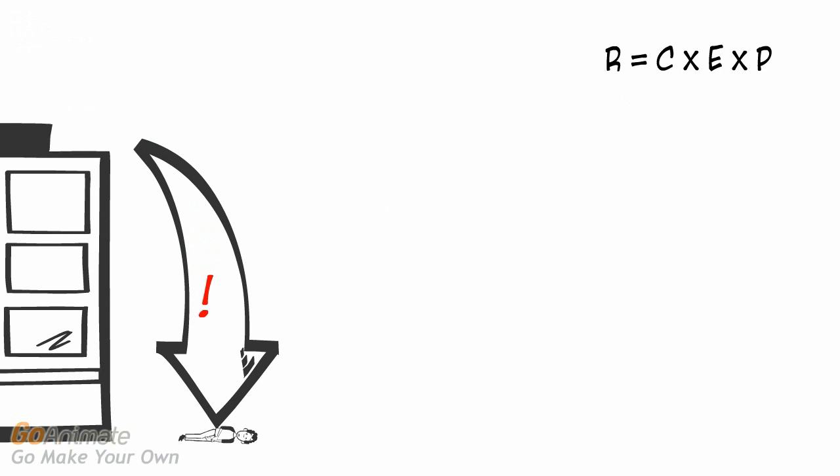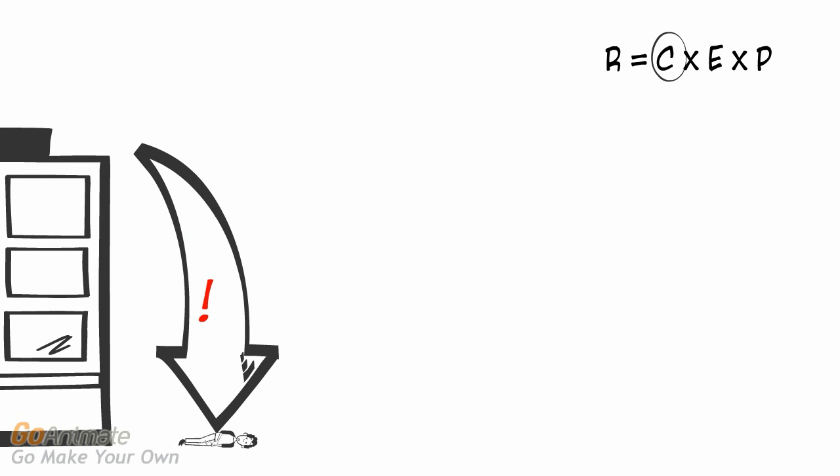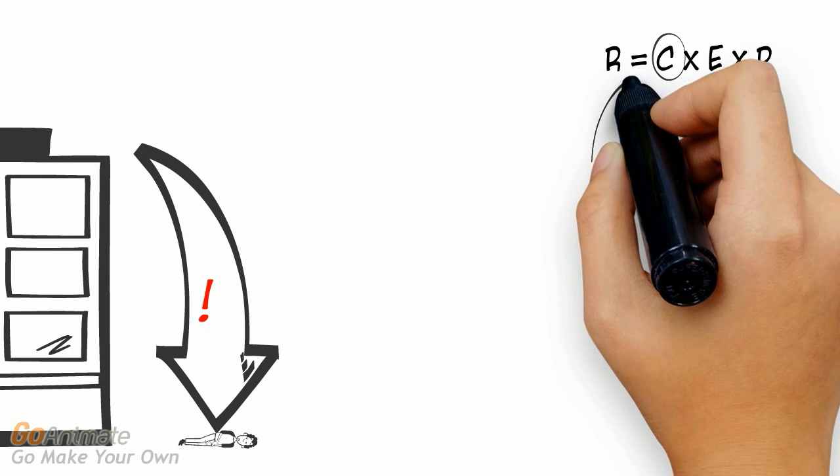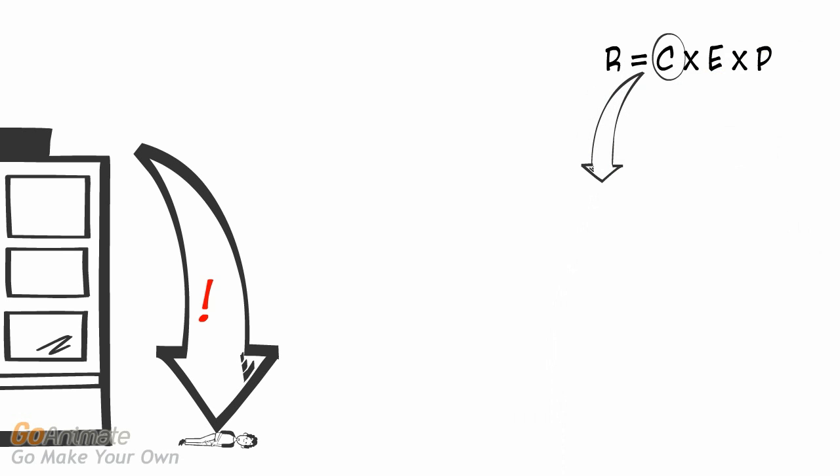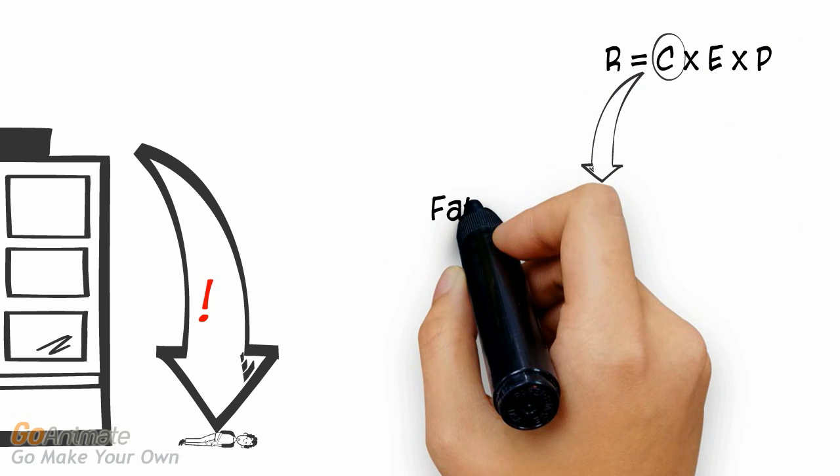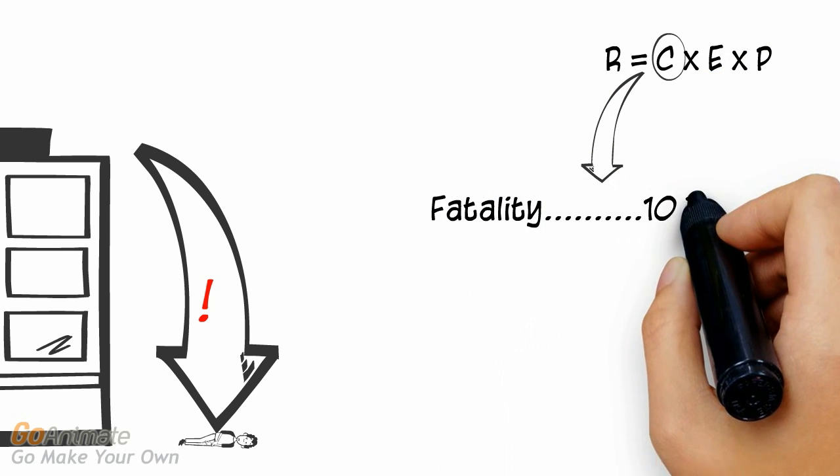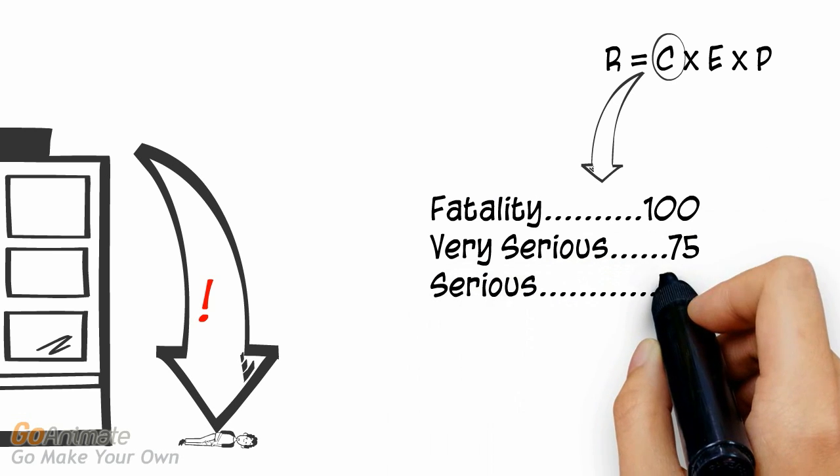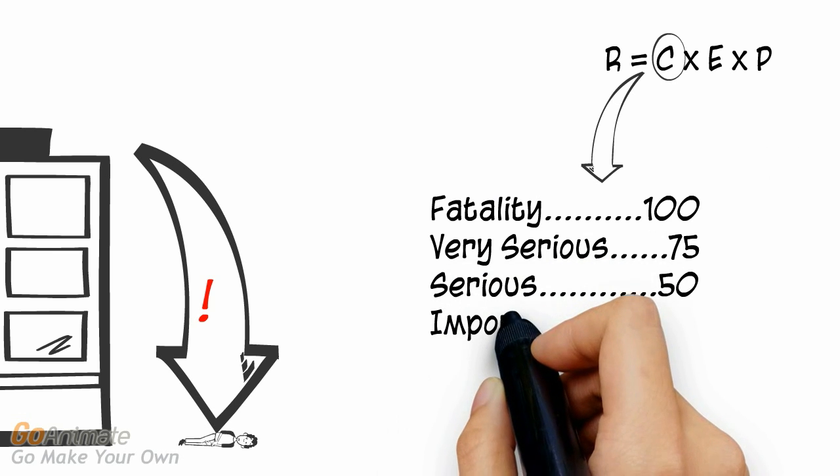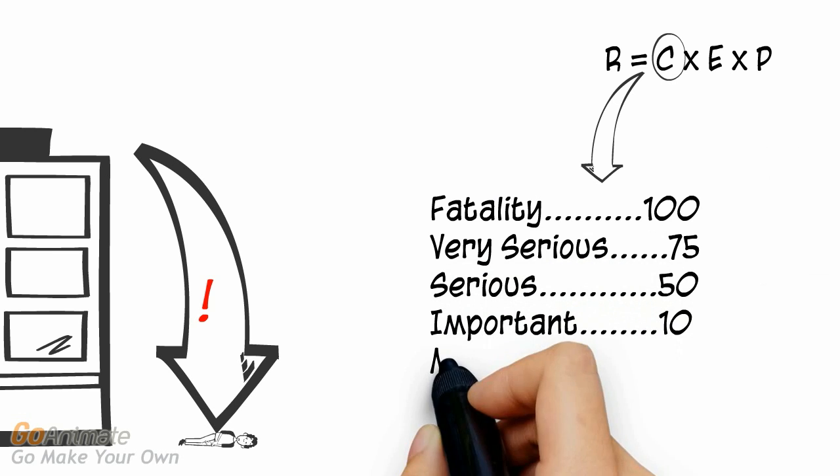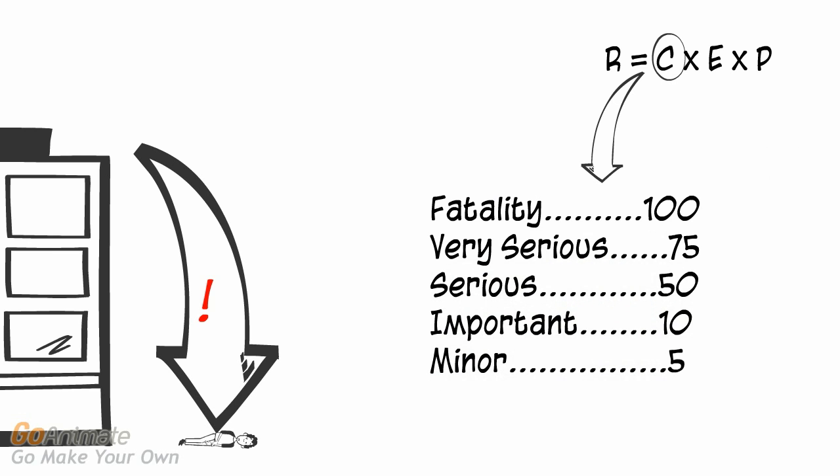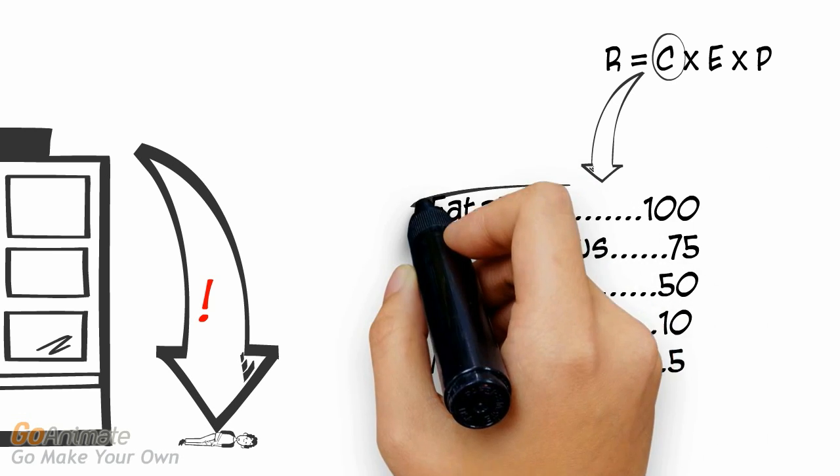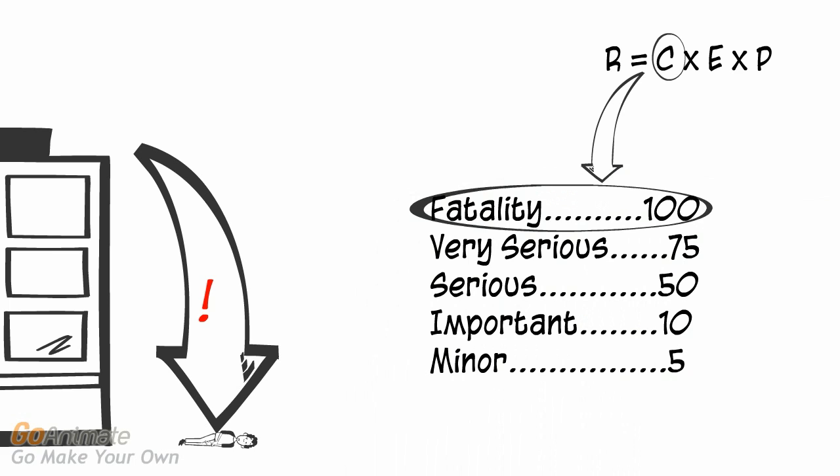C represents the possible consequence or severity of injury or disease. C is first expressed in words and then assigned a numeric value. Referring back to our scenario, the most severe possible consequence of falling off of the roof is fatality. The assigned numeric value associated with a fatality is 100.